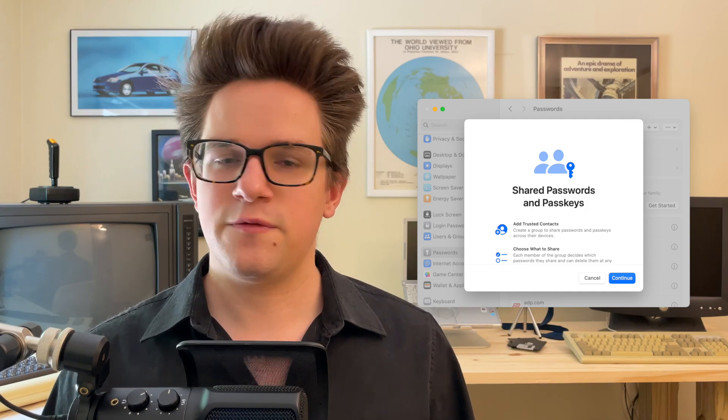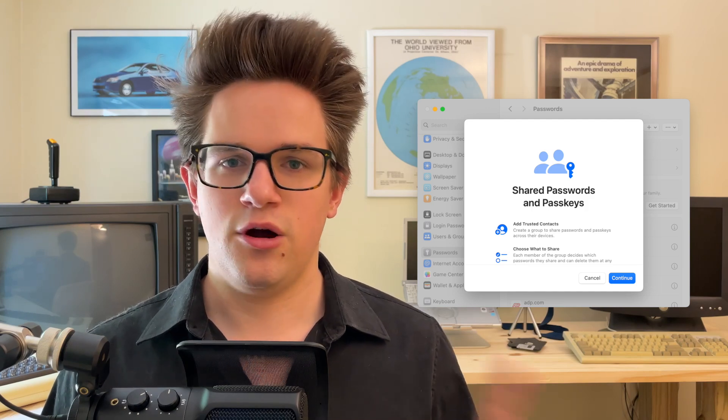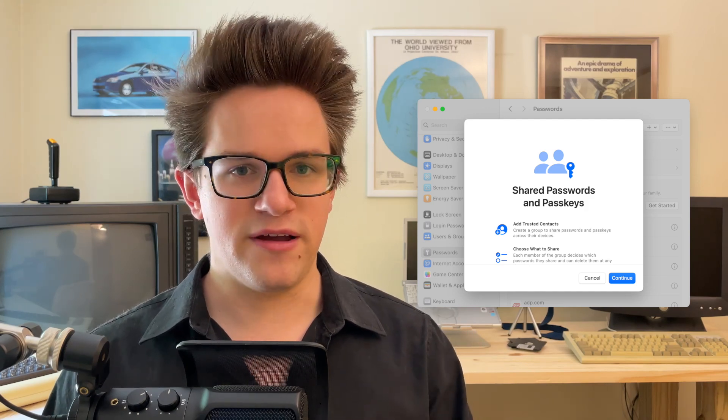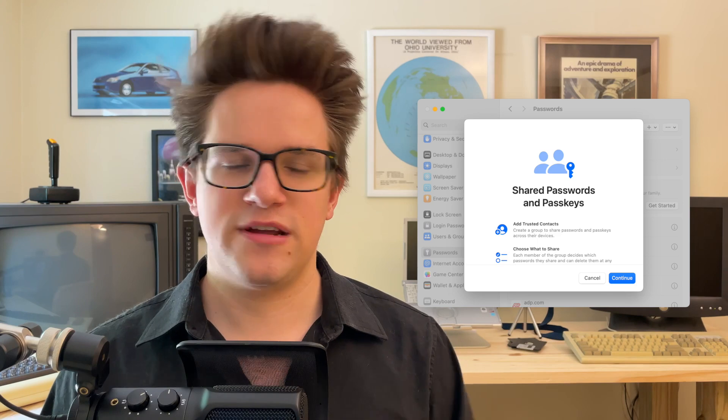The keyboard now has smarter autocorrect that will learn how you type over time and give you better predictive text. If you see it auto-completing a sentence, just hit the space bar to fill it in. In System Settings under Passwords, you can now create a group of shared passwords that sync with someone else over iCloud — perfect for sharing streaming services, login information, or bank accounts with your family.